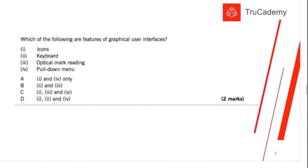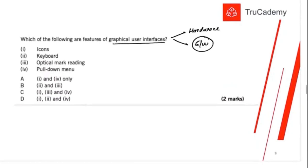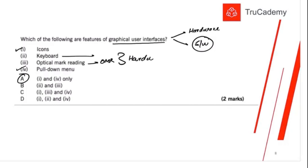Next question: which of the following are features of a graphical user interface (GUI)? Computers are divided into hardware and software. The software portion is the GUI — it graphically presents information and lets the user input demands into the system. The correct answers are options 1 and 4 — pull-down menus and icons — both are part of software. Keyboard and OMR are physical hardware input devices.